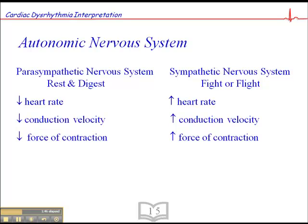For example, a drug that increases heart rate would be referred to as a positive chronotrope. Any drug that affects conduction velocity would be referred to as a dromotrope, and one that, for example, decreases conduction velocity would be a negative dromotrope.